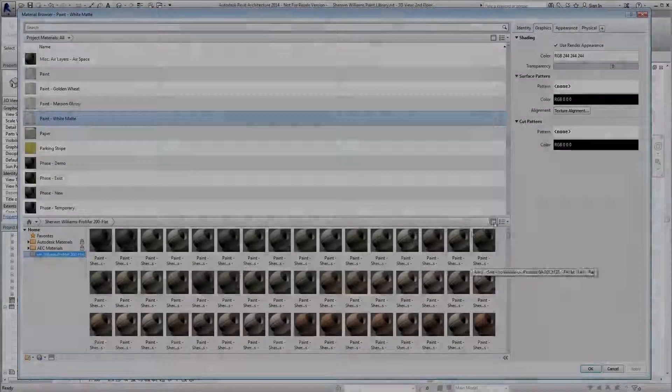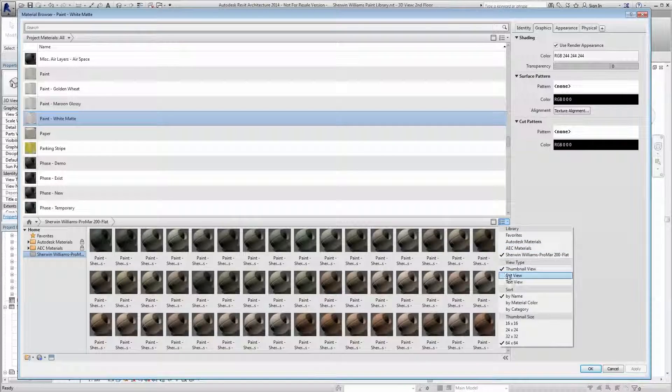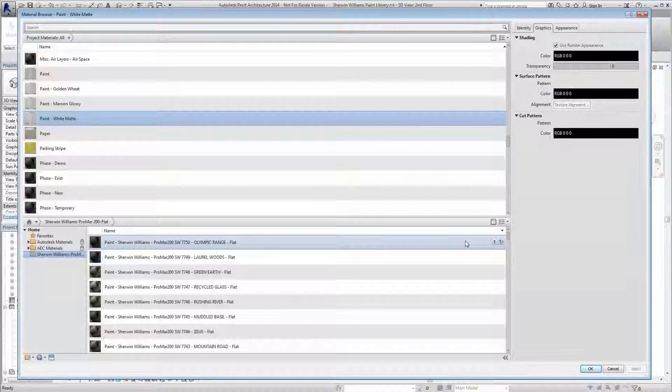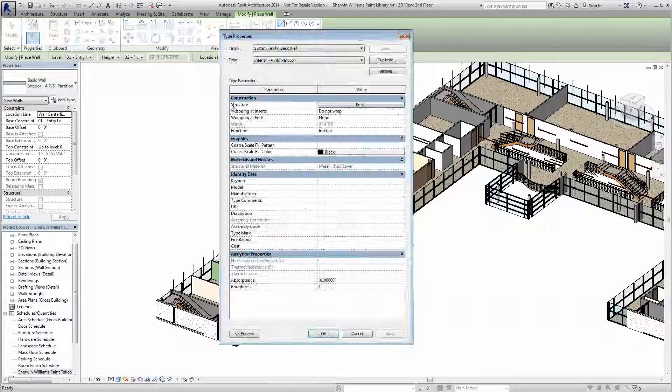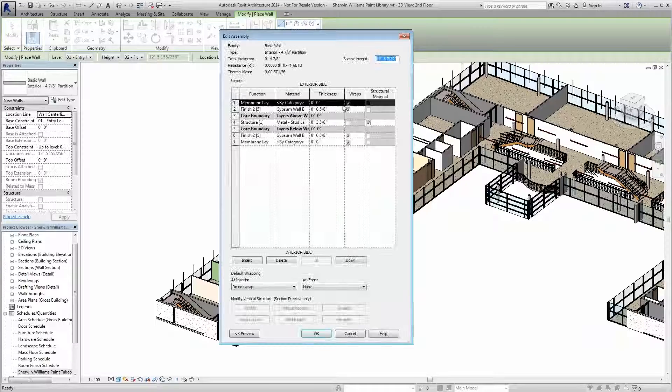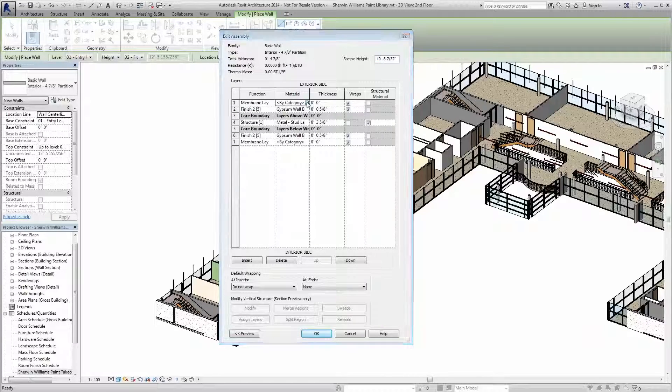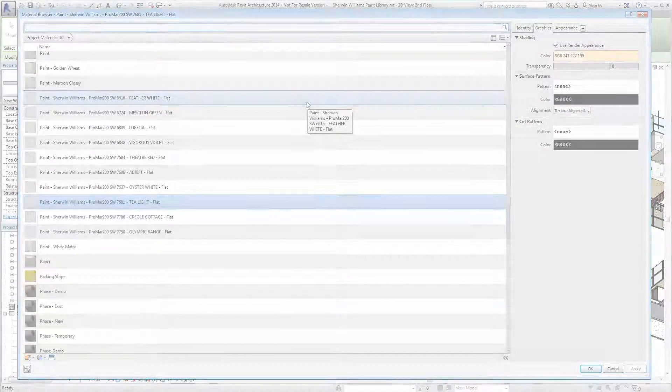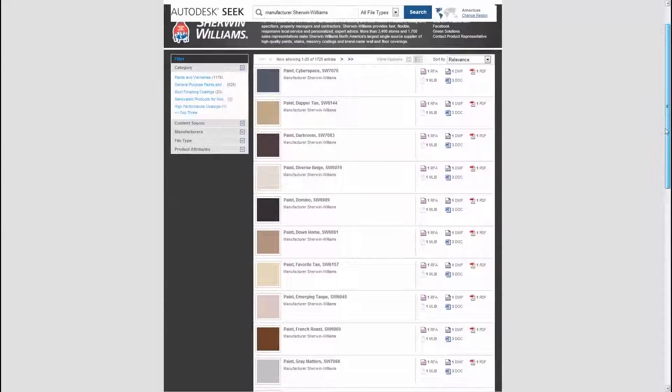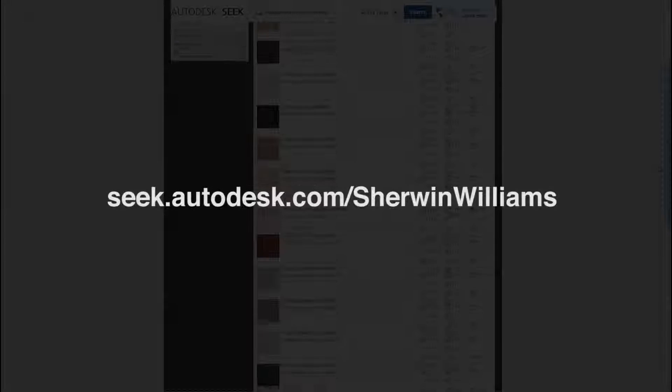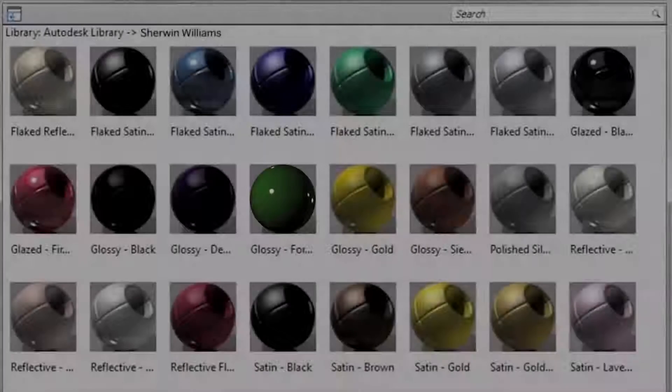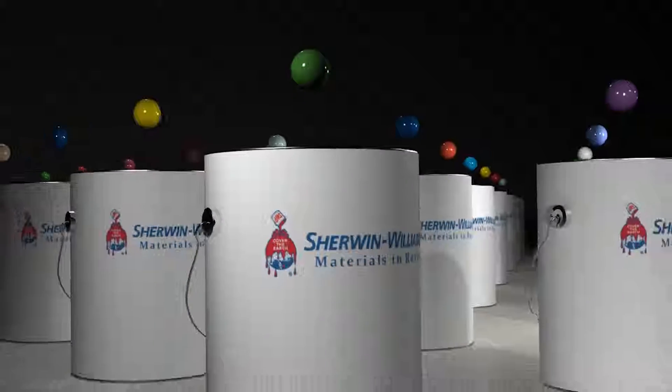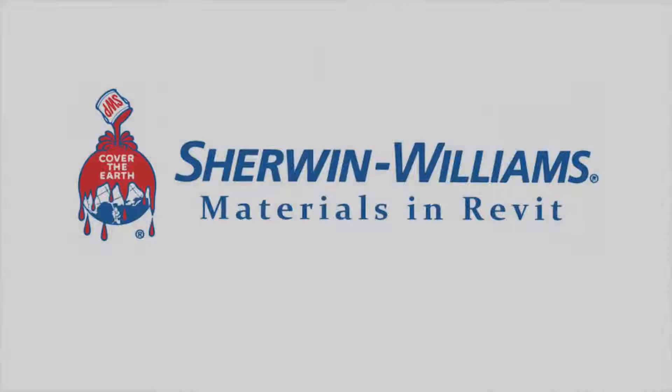At Sherwin-Williams, we're excited to provide this powerful material library to better streamline your workflow and help you provide the best possible solutions for your clients. For more information or to download the Autodesk library file, head to seek.autodesk.com/Sherwin-Williams. Thank you for choosing Sherwin-Williams, helping you make your vision a reality.